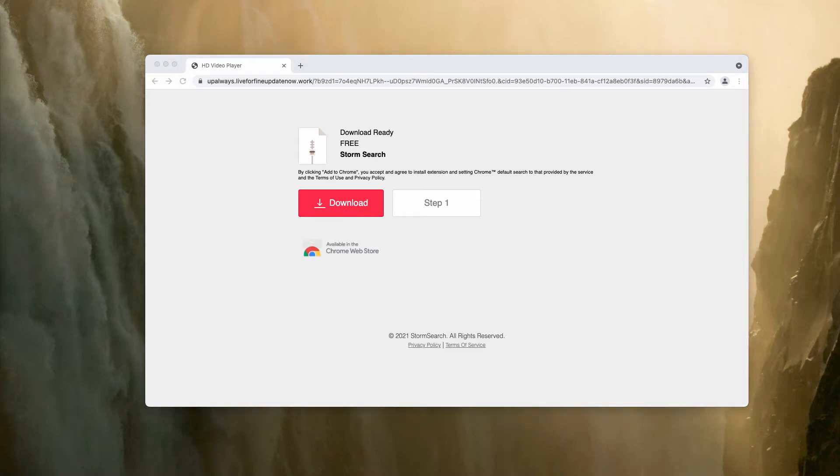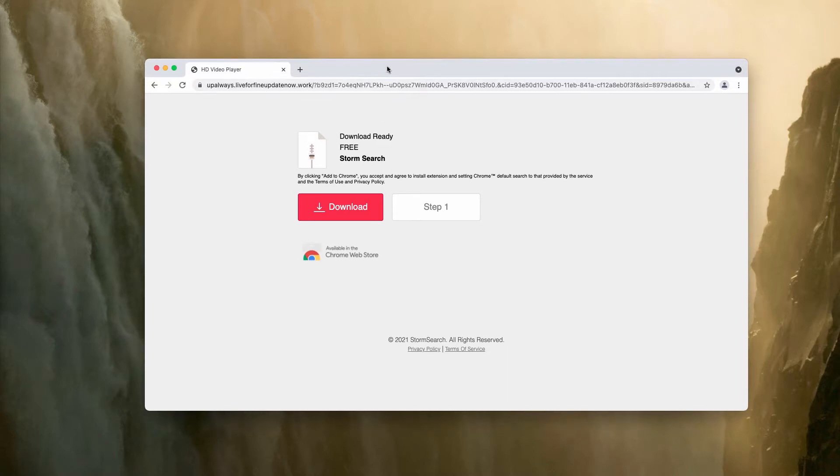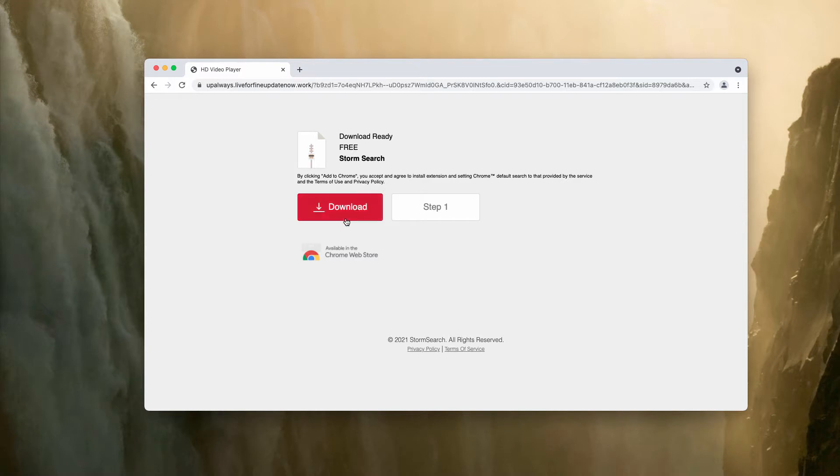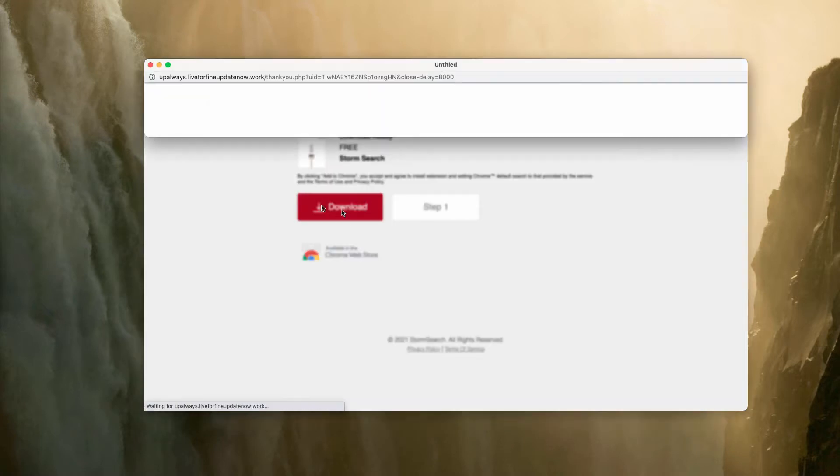This is a totally faulty and very scary alert that tries to force you into downloading and installing a special extension for Google Chrome. The extension is called StormSearch or, in some other cases, it is called ConfSearch.